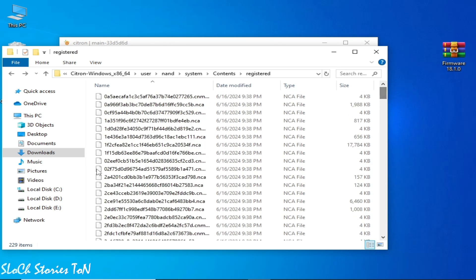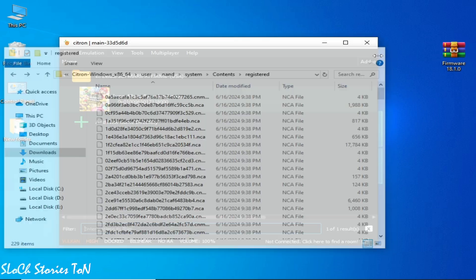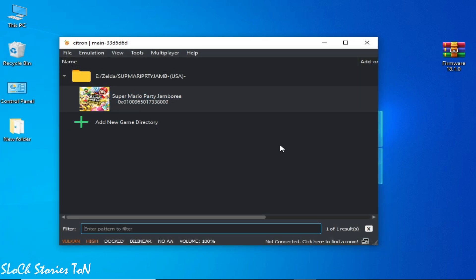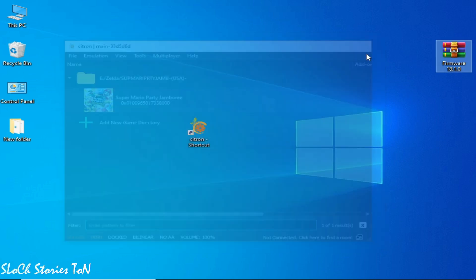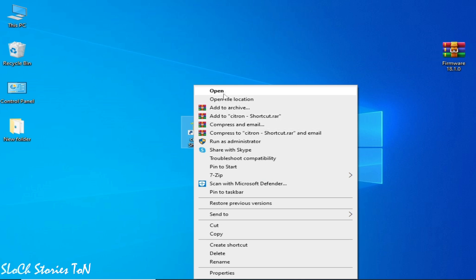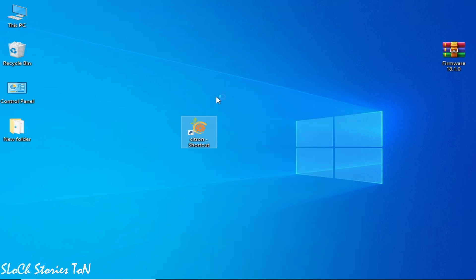All files are now in our Registered folder. We need these files, not a folder. Close the file explorer. After installing Switch firmware in Citron, you should restart your emulator — restart it and open it again.